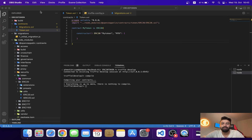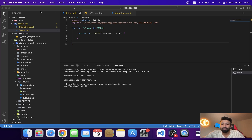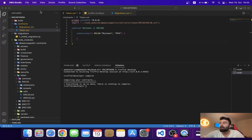Hello everyone, hope you guys are fine and doing great. This is CodingDapps, and in this video I'm going to show you how you can deploy your ERC20 token contract with the help of Truffle to any blockchain.